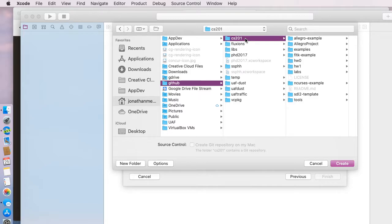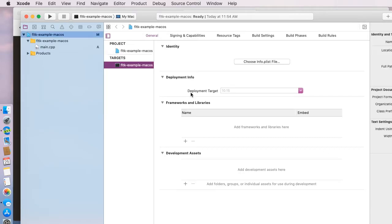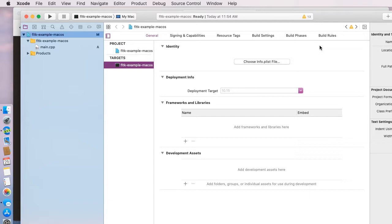I'm going to navigate to my GitHub folder. This is a repository I used to put some examples in. We'll create our project, and what should come up is the properties page for the project, and we need to go ahead and set up a few options.